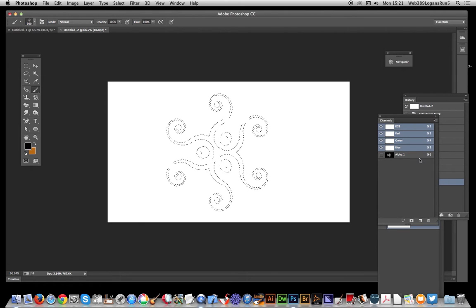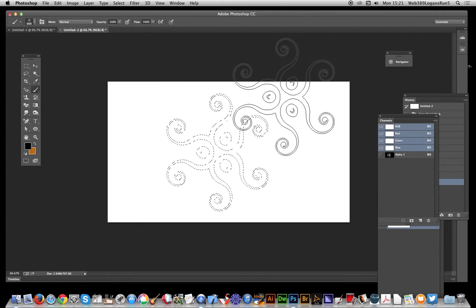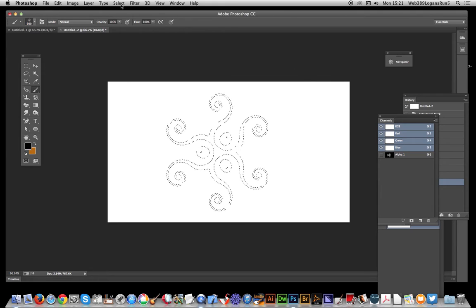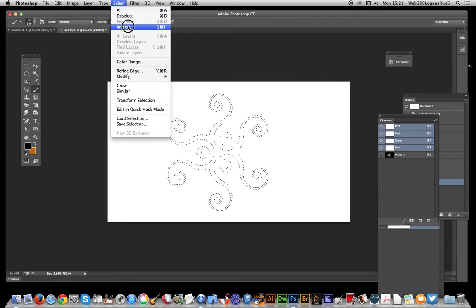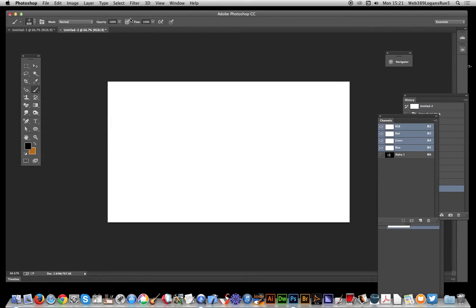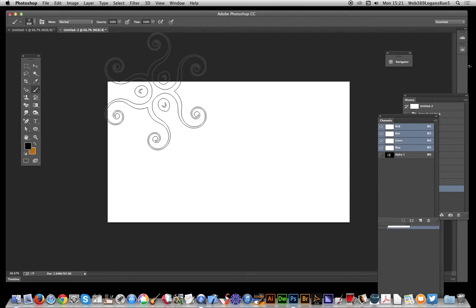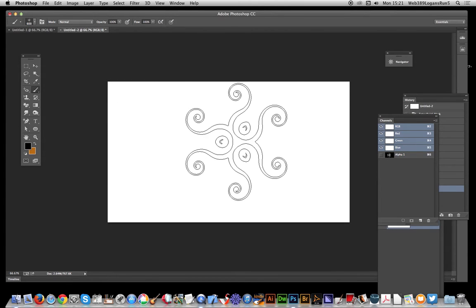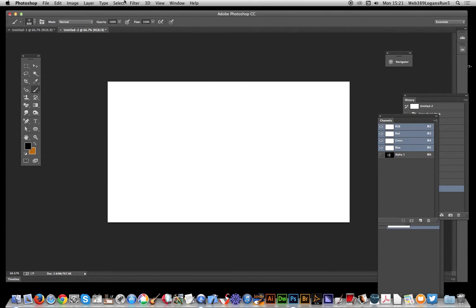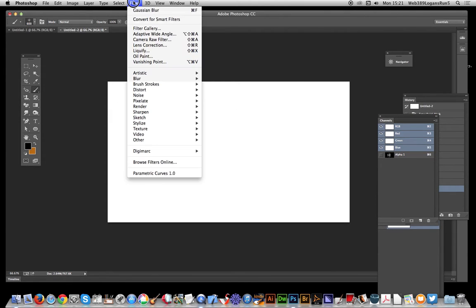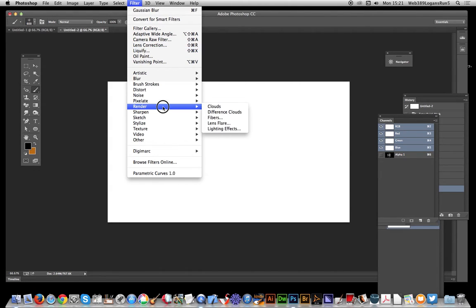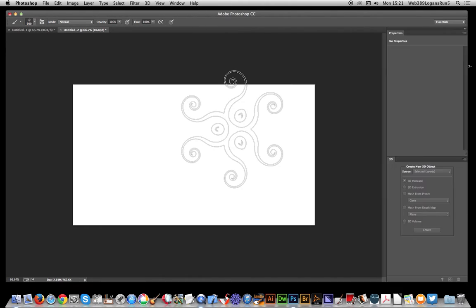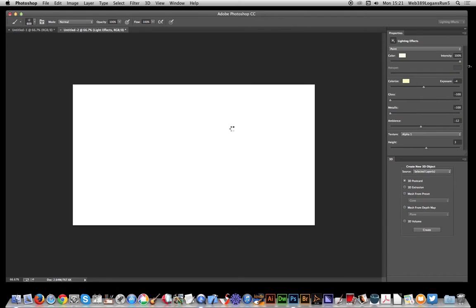You can see in the channels that an alpha channel selection has been saved. I'll get rid of that now. I've got a white surface here and I'm going to apply the lighting effect by going to Render, Lighting Effects.